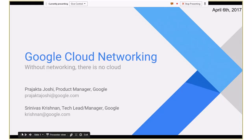Please welcome Srinivash Krishnan, Senior Software Engineer at Google, and Rajatta Vijayoshi, Product Manager at Google.